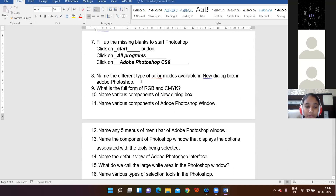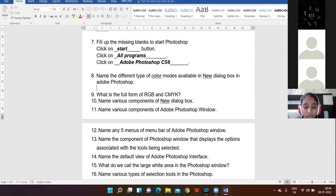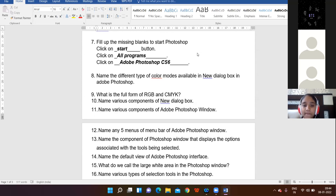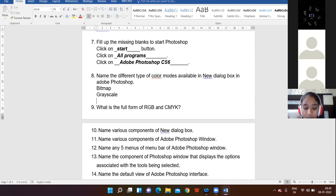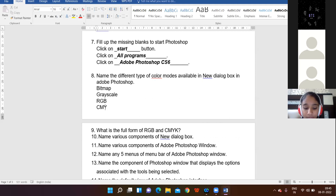Name the different types of color modes available in the New Dialogue Box of Adobe Photoshop. Dhanvi, please tell me — Bitmap mode, Grayscale mode, RGB, CMYK. Bitmap, Grayscale, RGB, CMYK. Yes, these are the four types of color modes you can use in Photoshop.